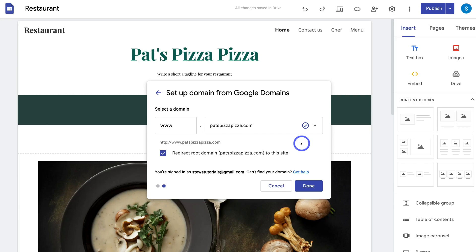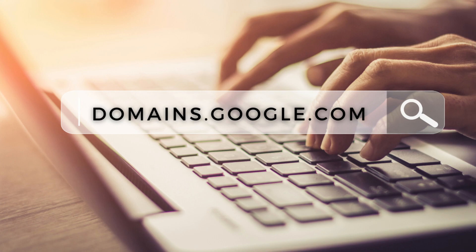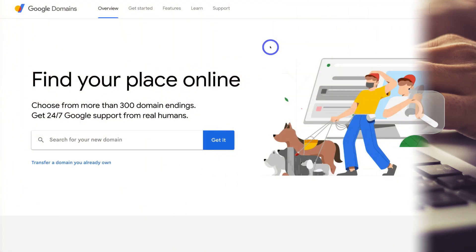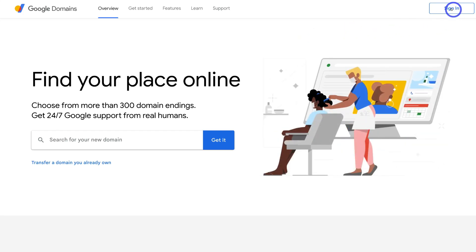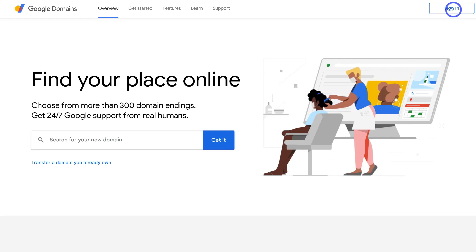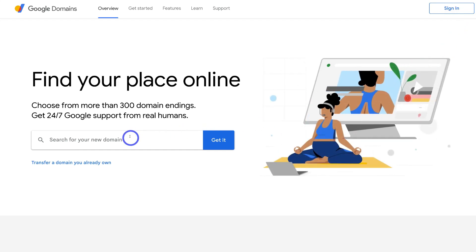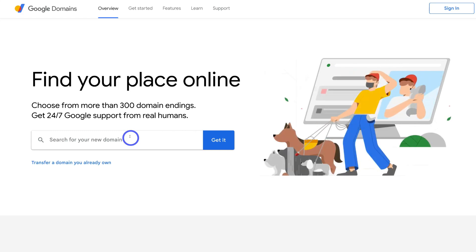If you're yet to purchase your Google domain, head over to your browser and type in domains.google.com. Then navigate to the top right and sign in with your Google account — the same account you used to create your Google site. After signing in, search for your domain name and follow the step-by-step process of adding your details and purchasing that domain name.